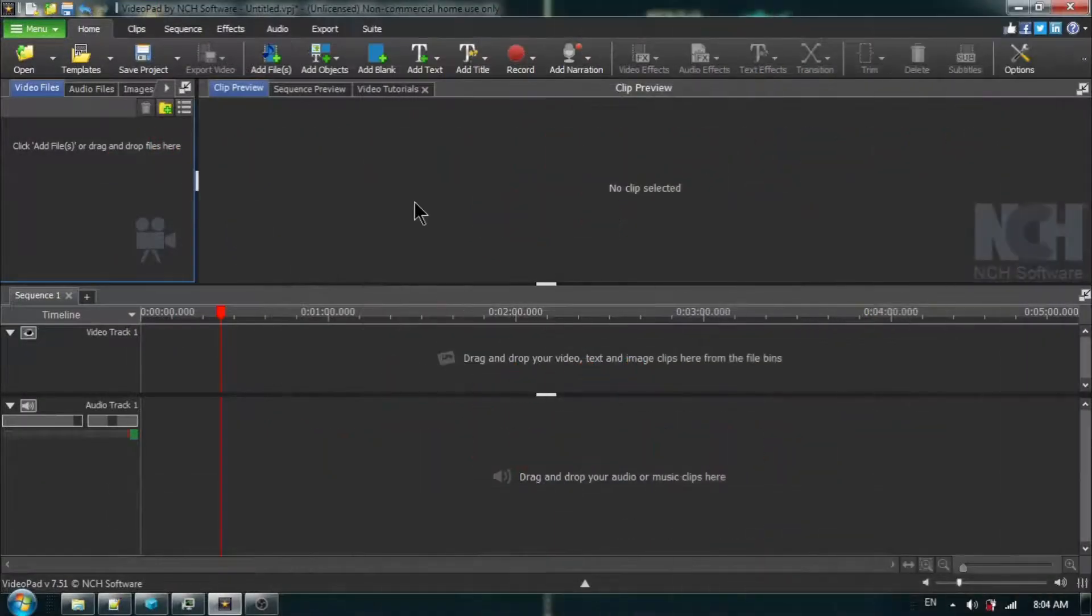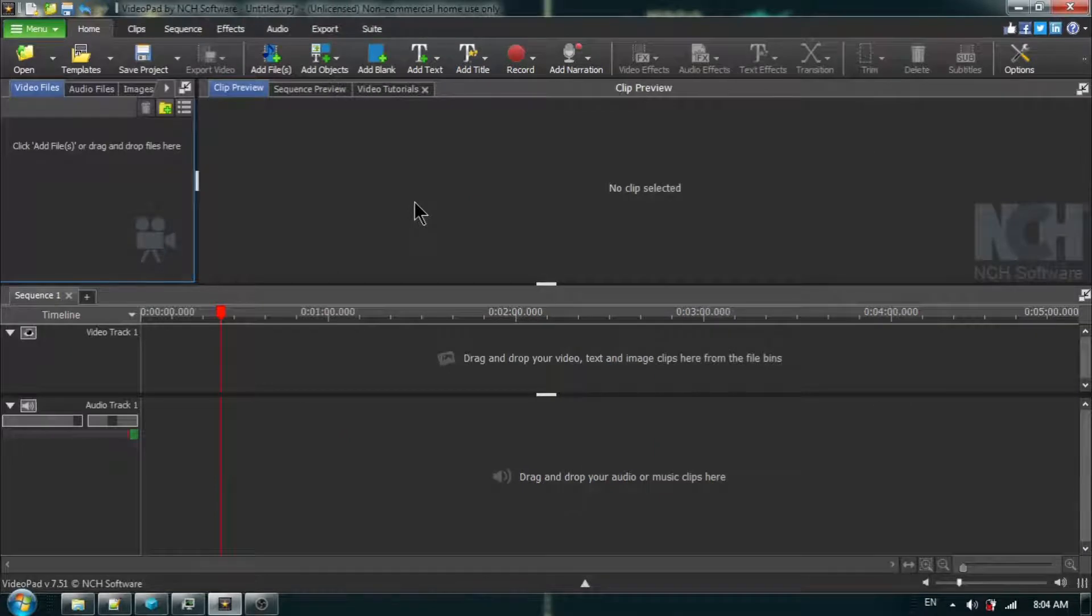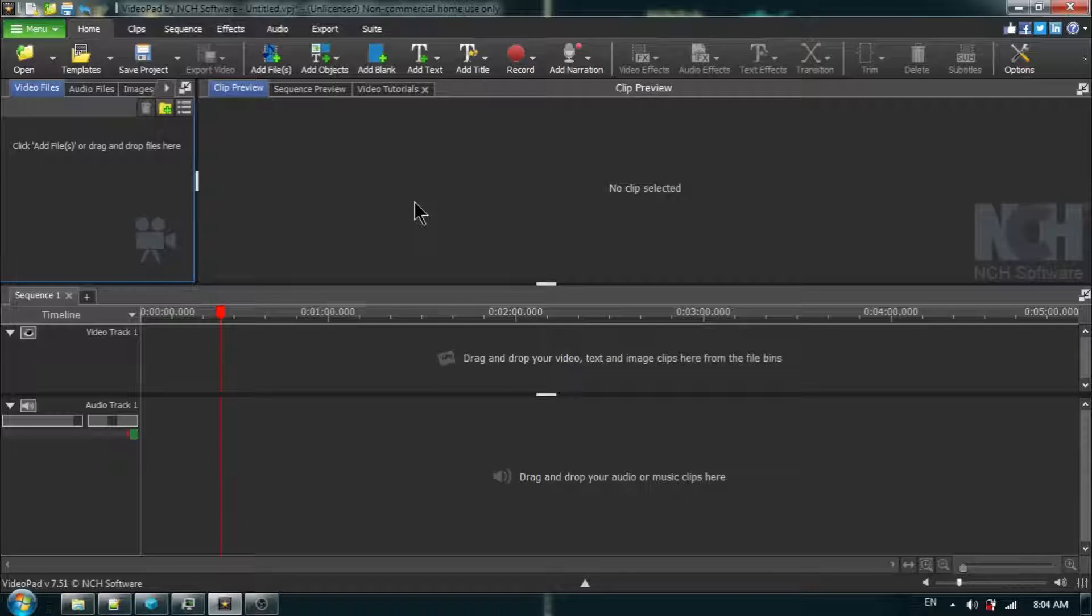Hey everybody. In this VideoPad Video Editor Tutorial, I am going to show you how to bleep out a word.